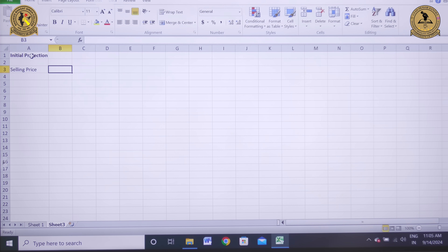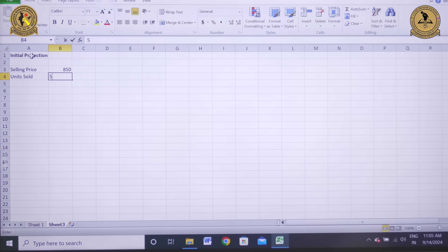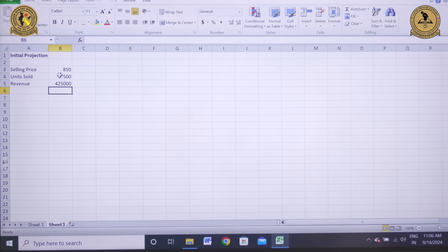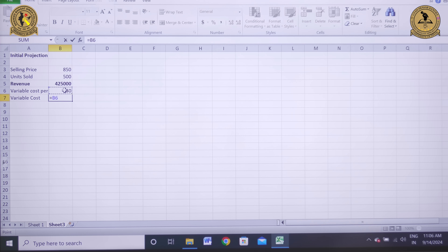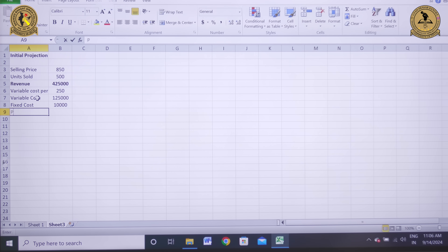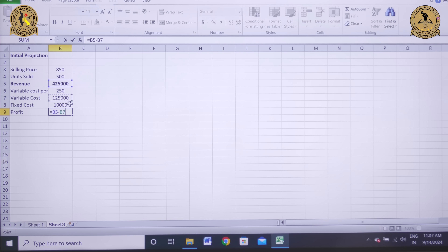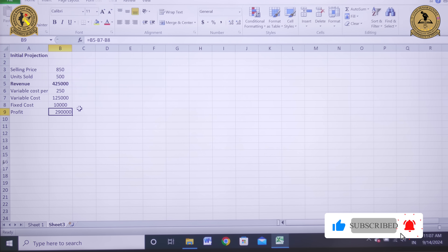Now let's set up the initial projection. Selling price is 850, units sold is 500. Revenue equals selling price multiplied by units sold, which is 4,25,000. Variable cost per unit is 250, so total variable cost is 250 multiplied by 500 units, which comes to 1,25,000. Fixed cost is 10,000. Profit equals revenue minus variable cost minus fixed cost — that is B5 minus B7 minus B8 — which comes to 2,90,000.